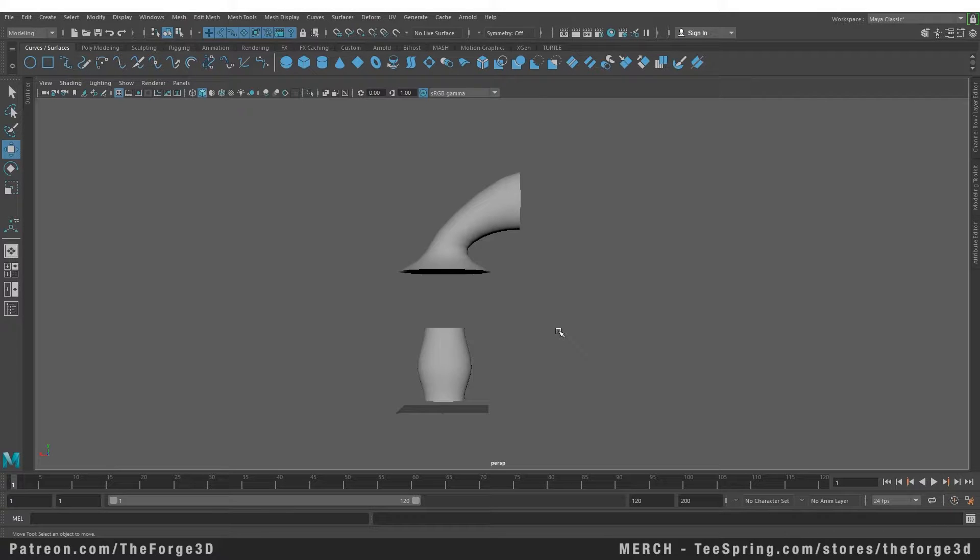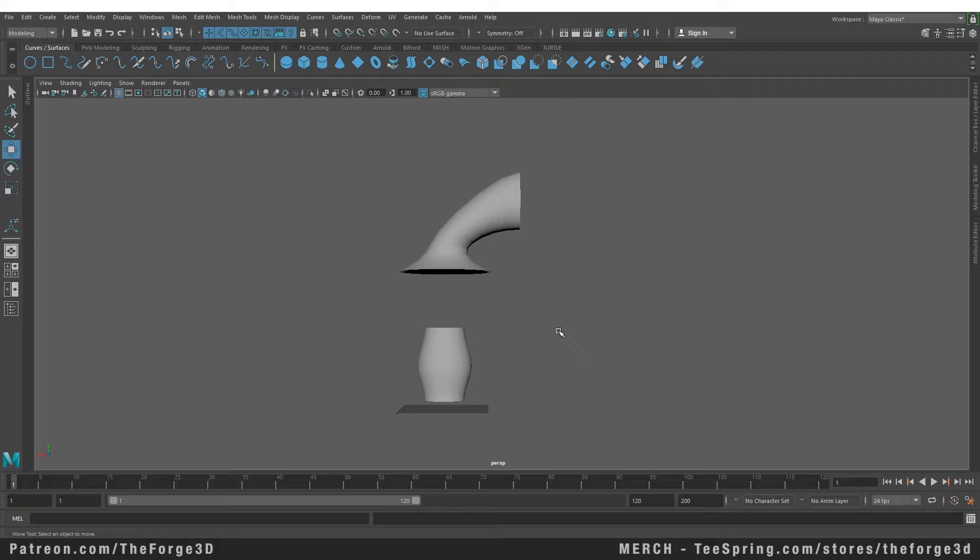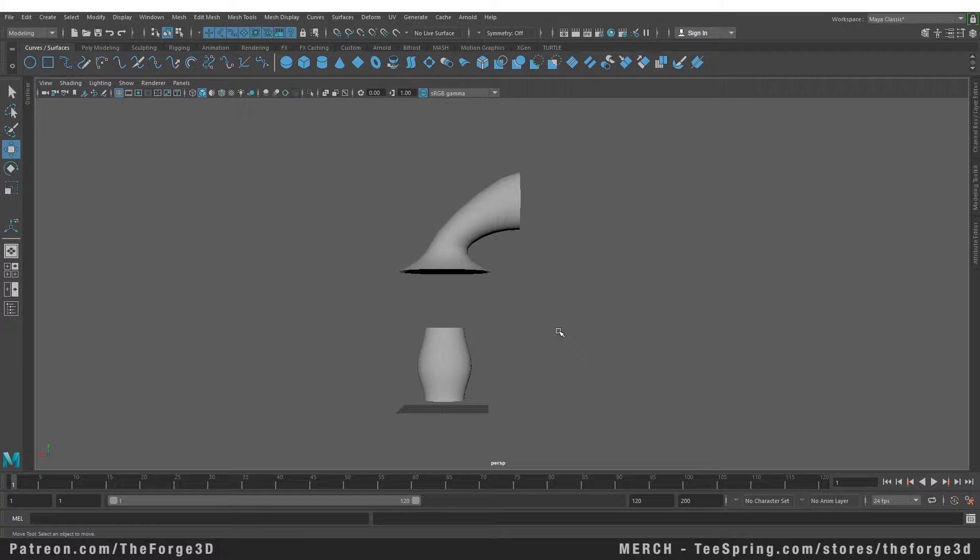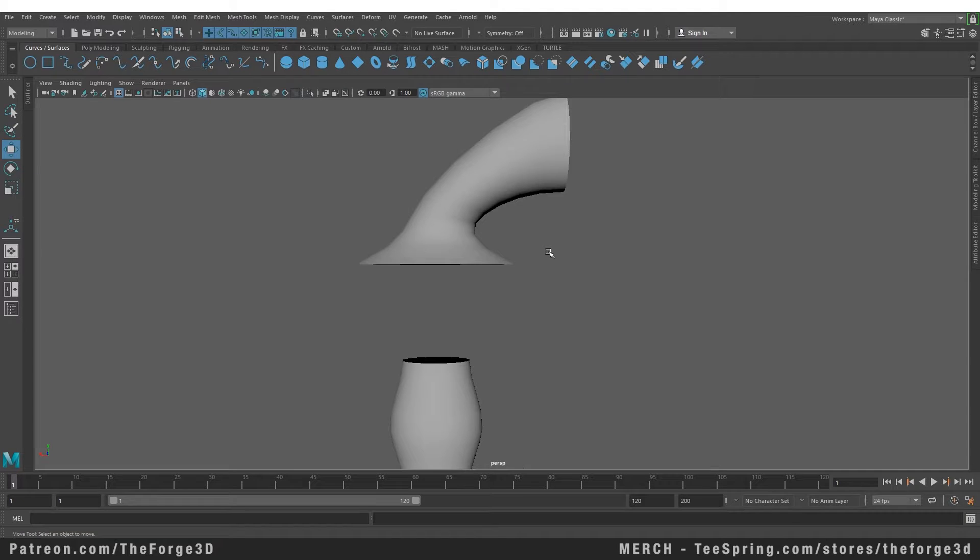Welcome to the Force Tutorials. In today's video, we're going to look at how to create curves from a surface. So far we have used curves to create NURBS surfaces. Now let's look at how to create curves from an existing NURBS surface and then use that curve to bridge two separate surfaces together.